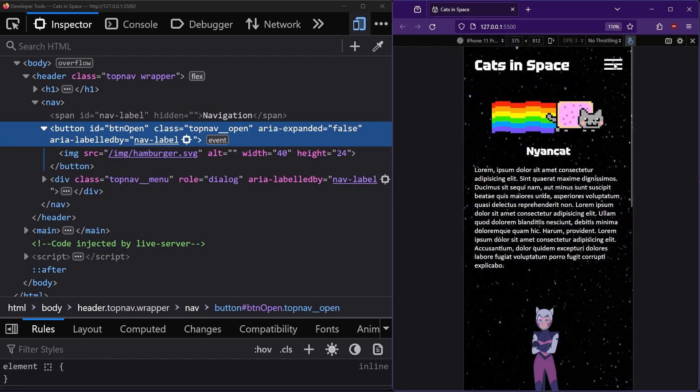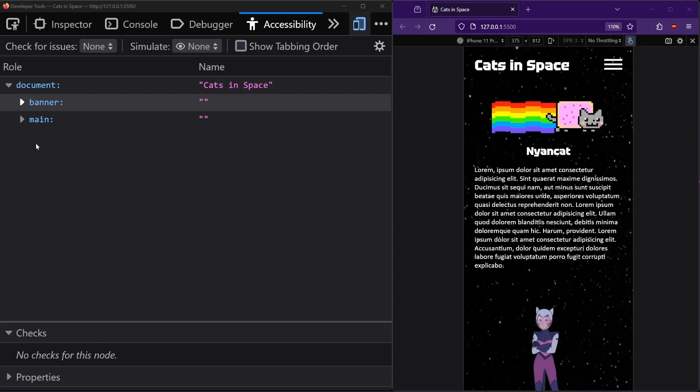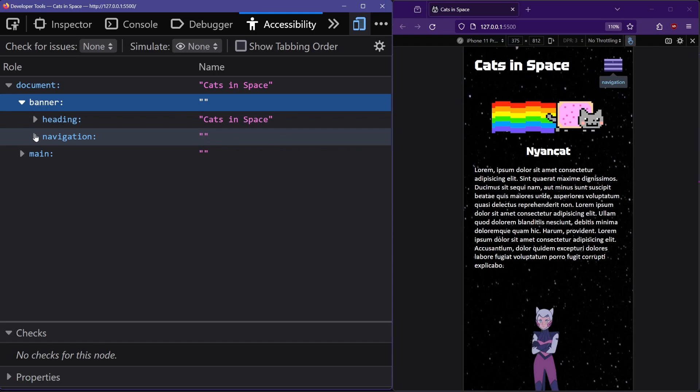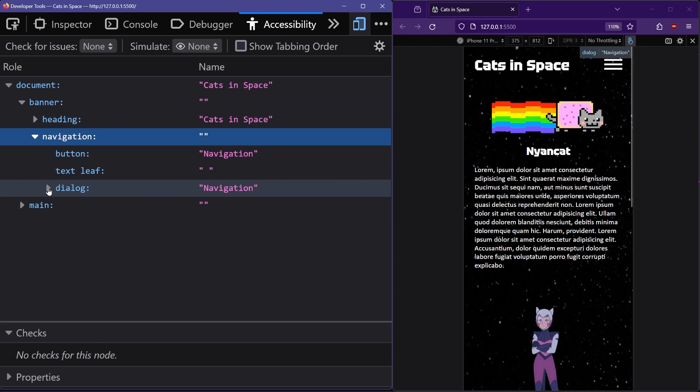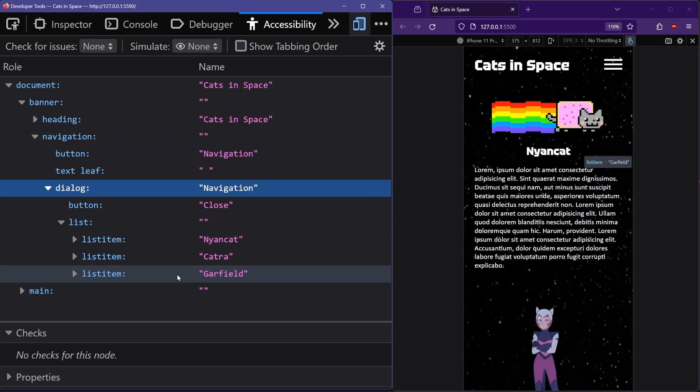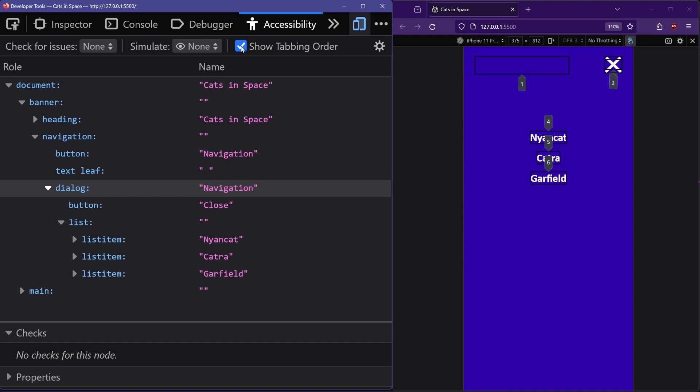So the basic functionality of the hamburger menu now works visually. However, we also need to hide and show the top nav menu from screen readers and keyboards in the same way so they can't access the menu when it's closed. We can do this by using an HTML attribute called inert, which makes the element inaccessible from screen readers and keyboards, and also makes it unclickable.